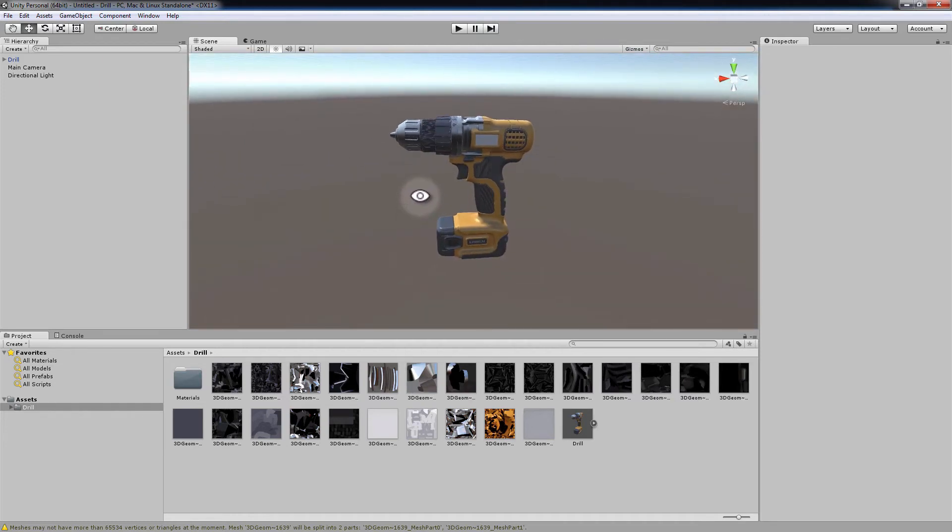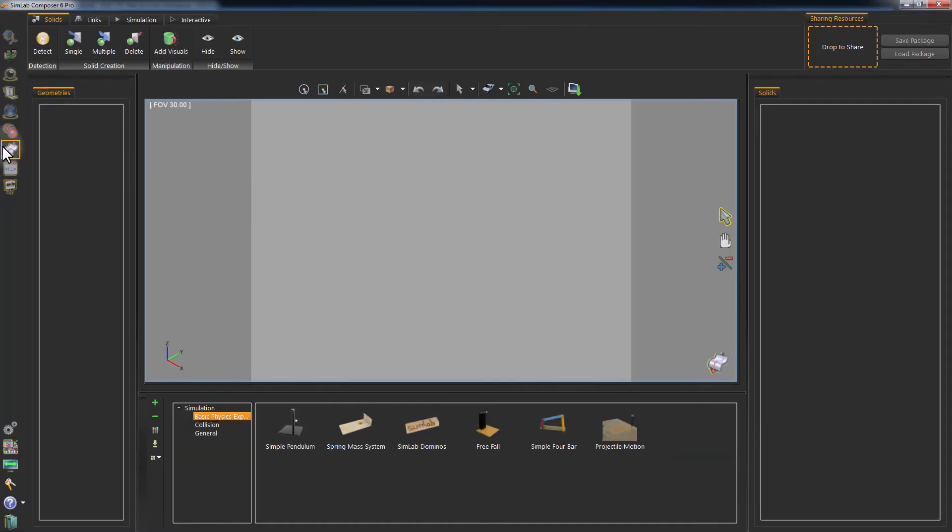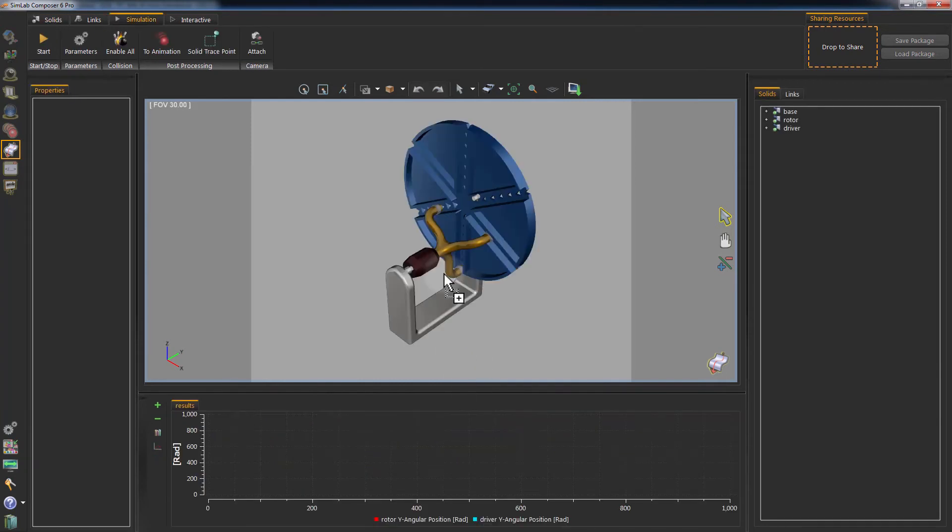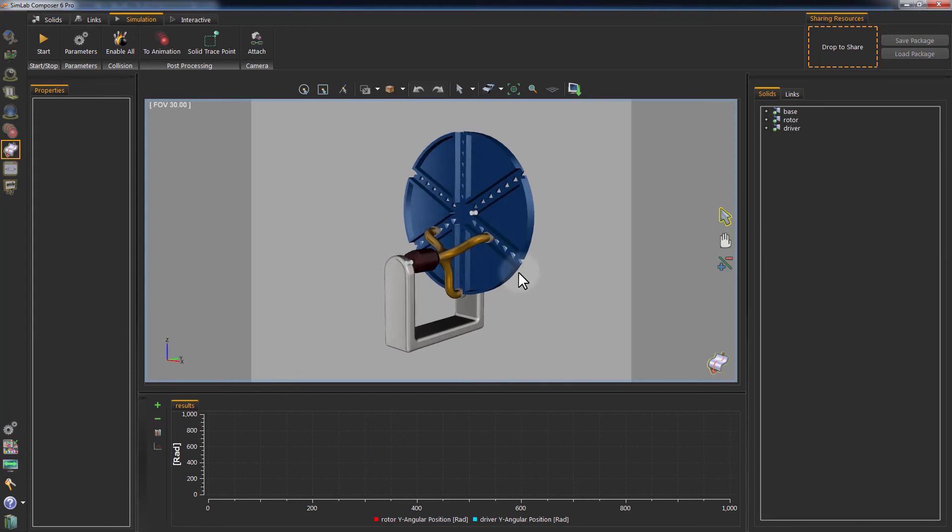Now we are going to export a simulated animation from SimLab Composer to Unity 3D. Go to Simulation and open one of the simulation samples from the library by dragging it to your scene. Press Start to begin the simulation for this multi-gearing design.